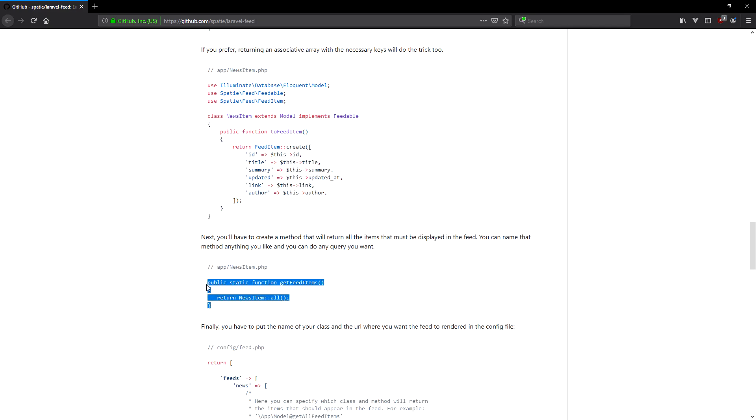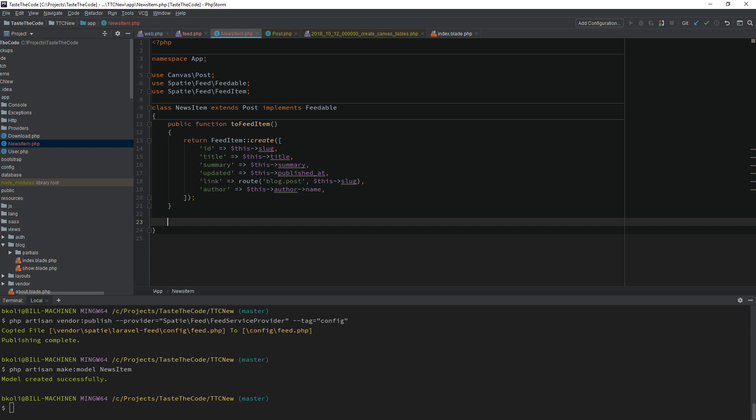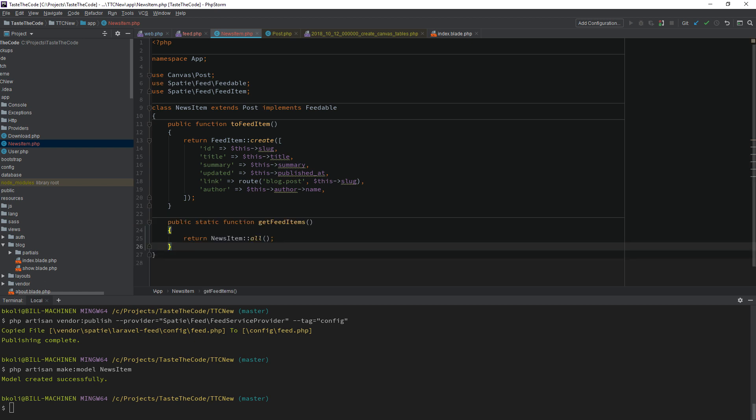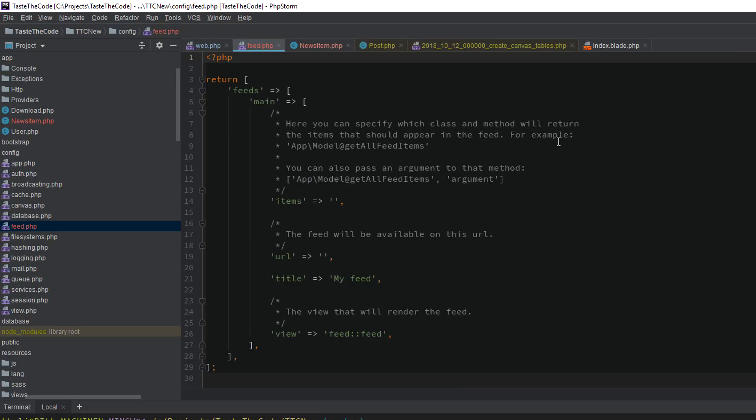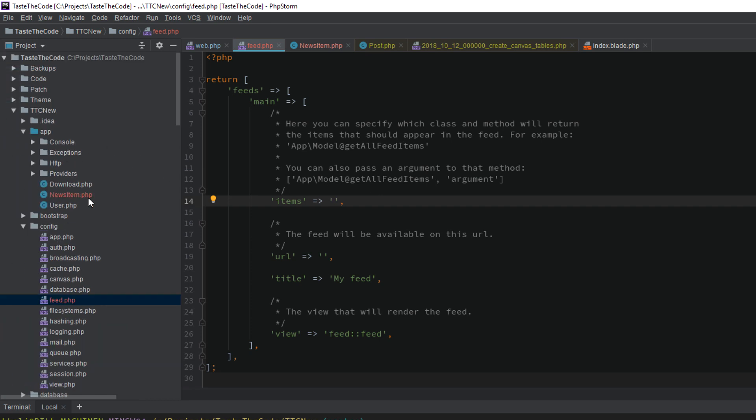With the data created, we now need to implement the GetFeedItems method on our model that will be called to get the items to display in the feed. For now, we'll leave it with the default implementation to get all of the items, and we'll move to the configuration file where we need to specify what is the method that returns the feed items, what will be the URL of the feed, the title of the feed, and the view that will be used to render it.